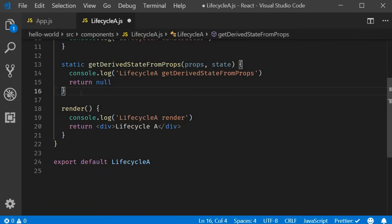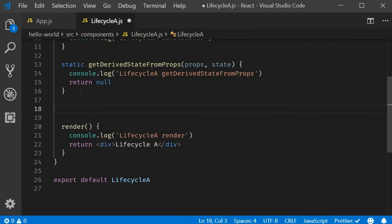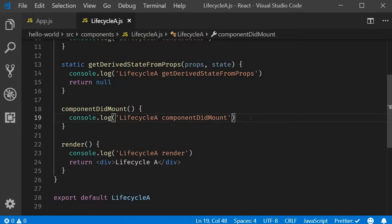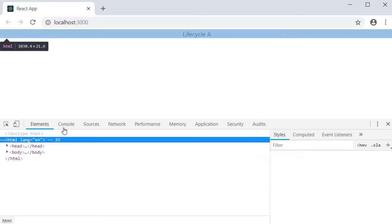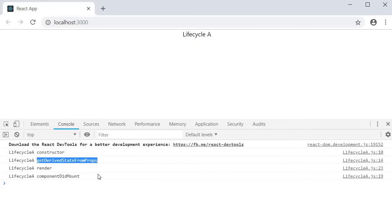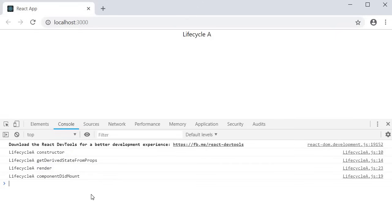The final method is componentDidMount. I'm going to add it before the render method. Within the body we will simply log to the console: lifecycleA componentDidMount. Let's save the file and head to the browser. If I open the console, you can see the order of execution: first we have the constructor, then getDerivedStateFromProps, after that the render method, and finally componentDidMount. This is the order of execution during the mounting phase.